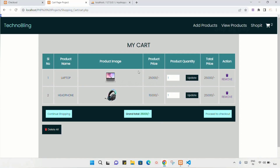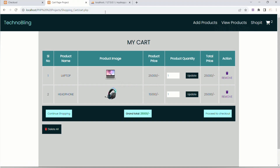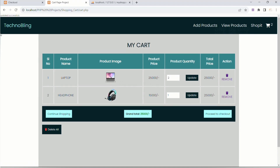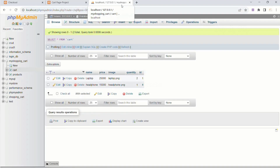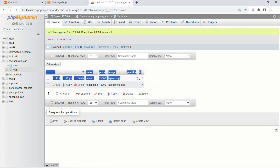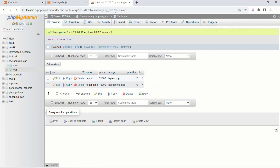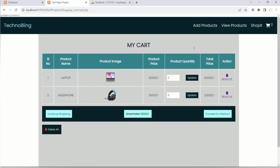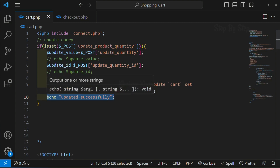I will save this and come back. Let me write echo 'updated successfully'. Save this, refresh. I will give a value, click on update - 'updated successfully'. I will refresh - now I have quantity as 1, and as soon as I refresh the quantity should be updated to 2. You can see quantity is updated to 2. Now for headphone I will give the quantity as 6, click update - 'updated successfully'. Refresh - now the quantity is 6. The quantity from the database is displayed inside this input field.